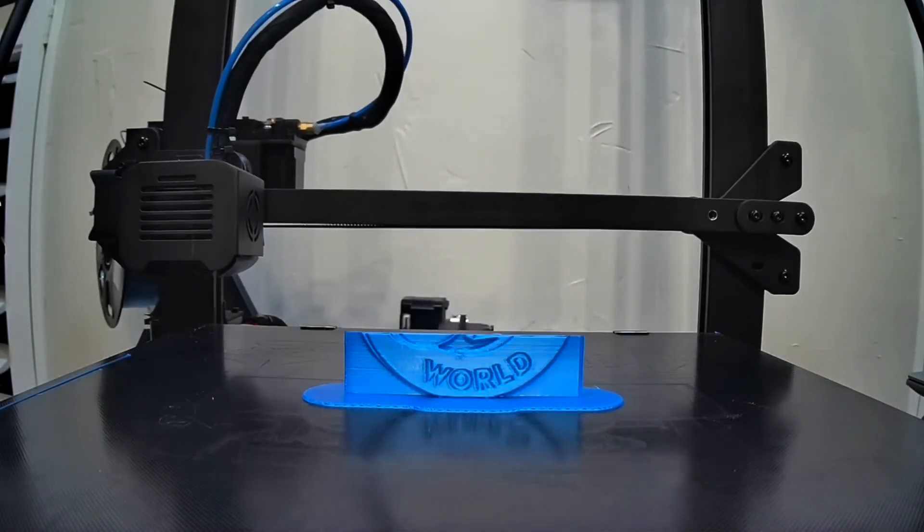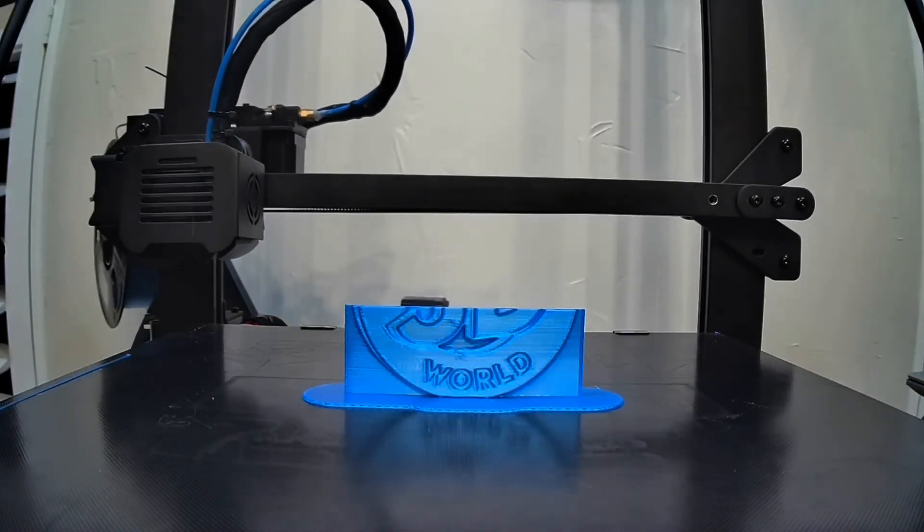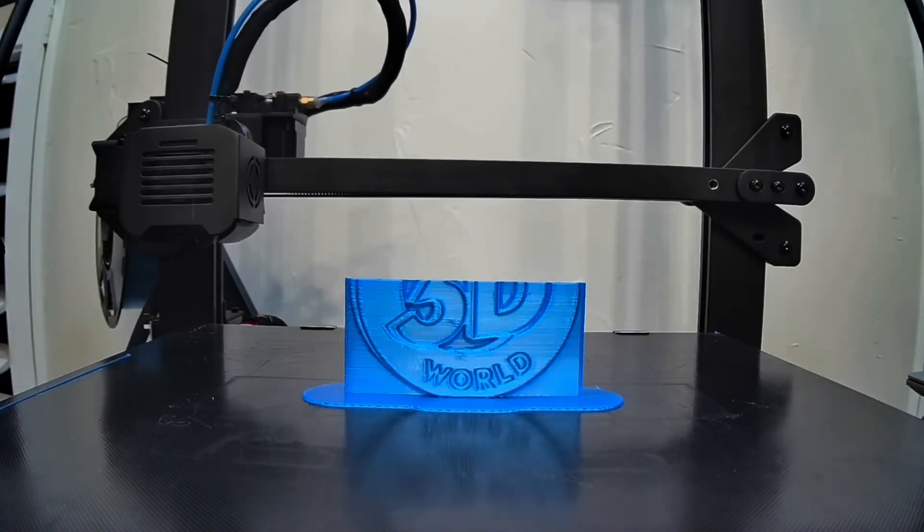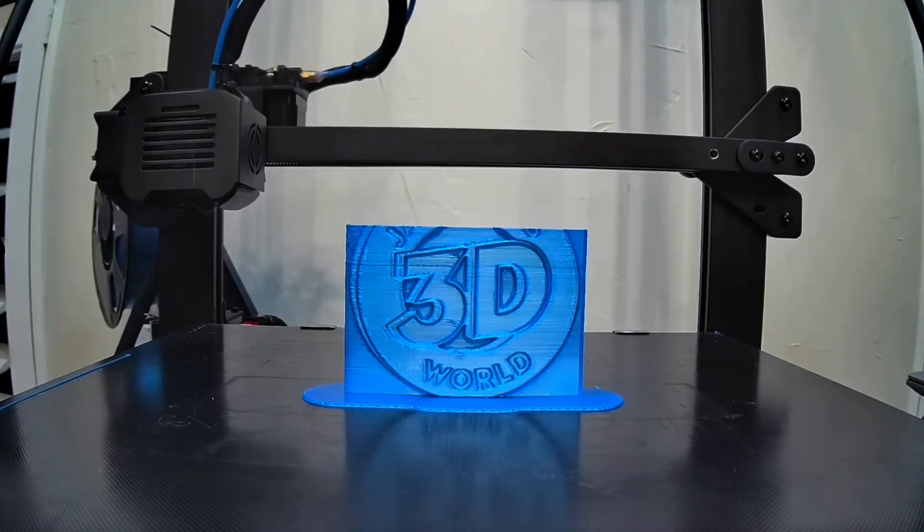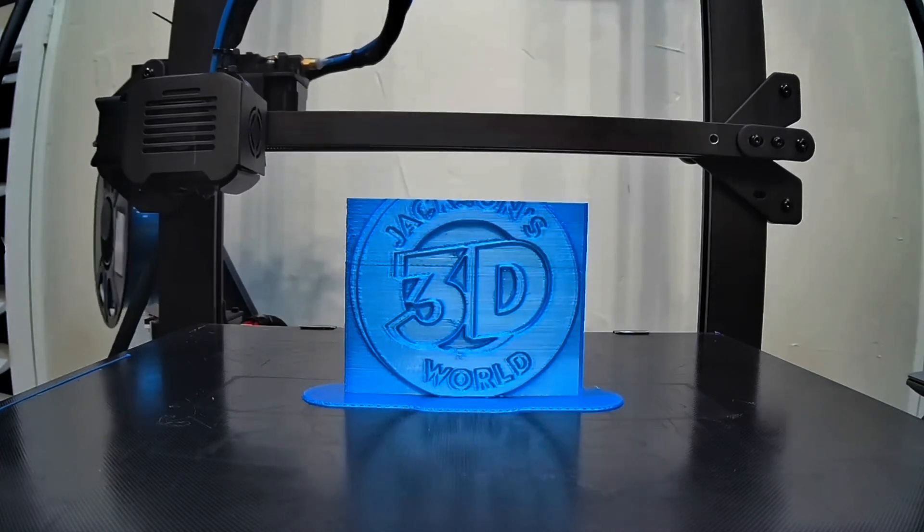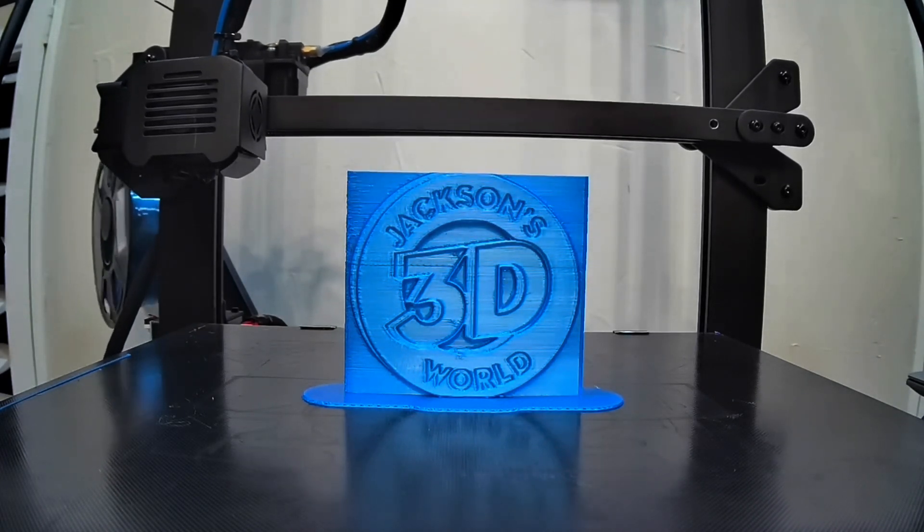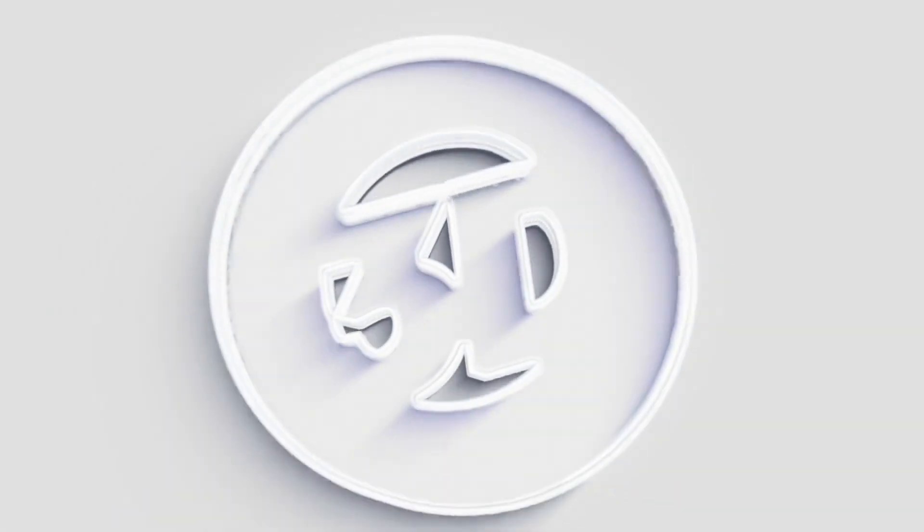Everybody listen up, give us your attention. It's Jackson and he's printing in three dimensions in Jackson's 3D World.